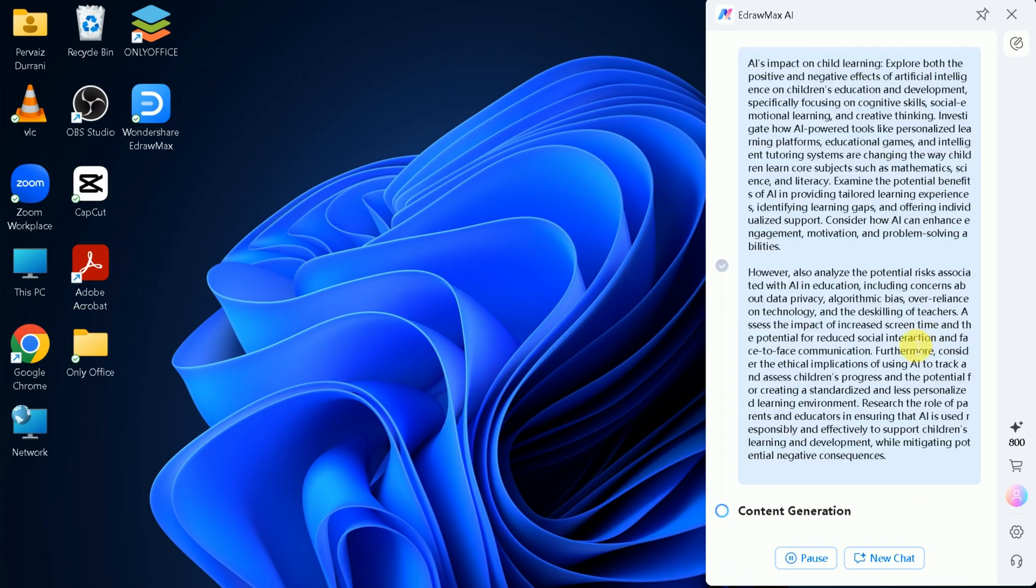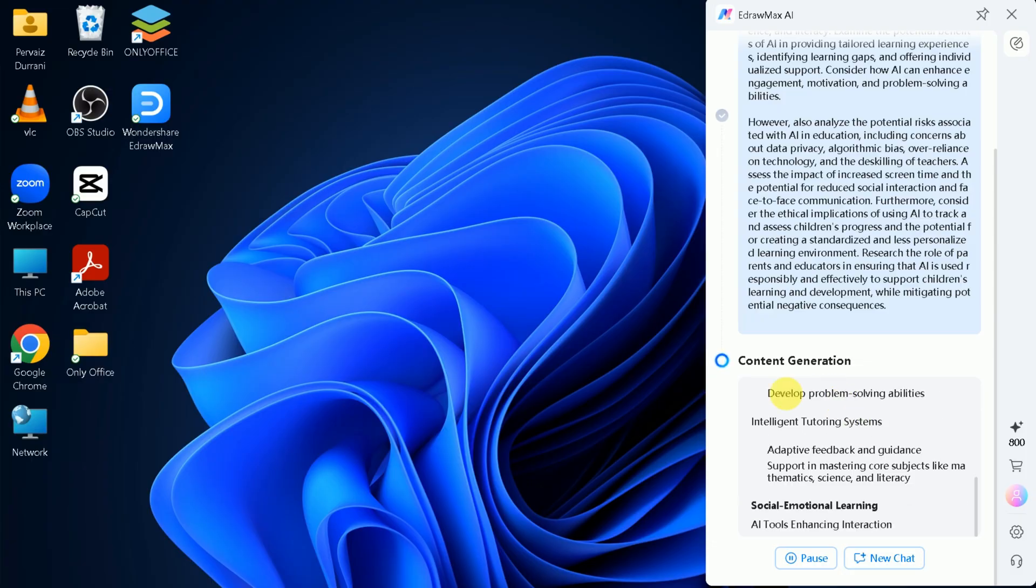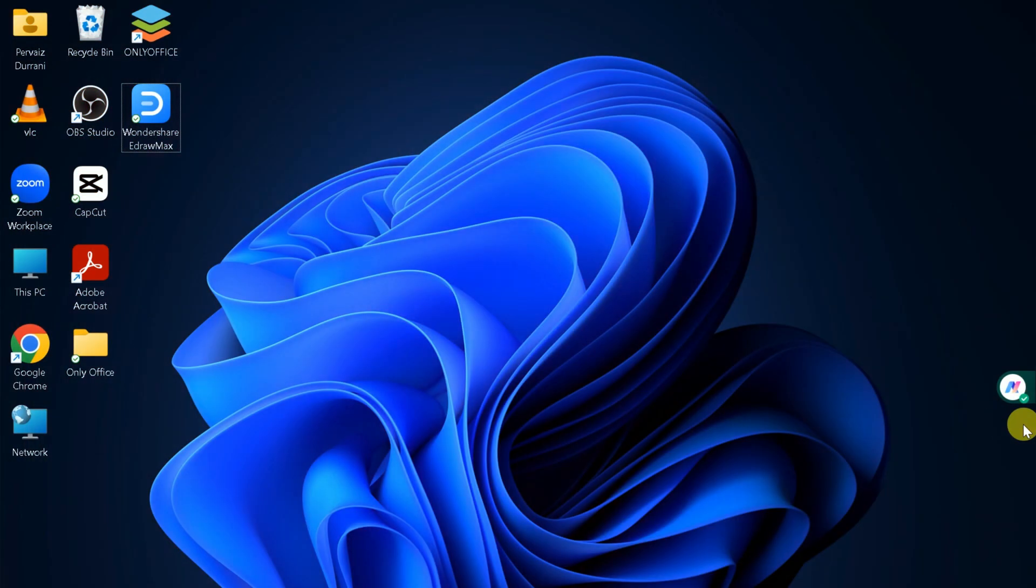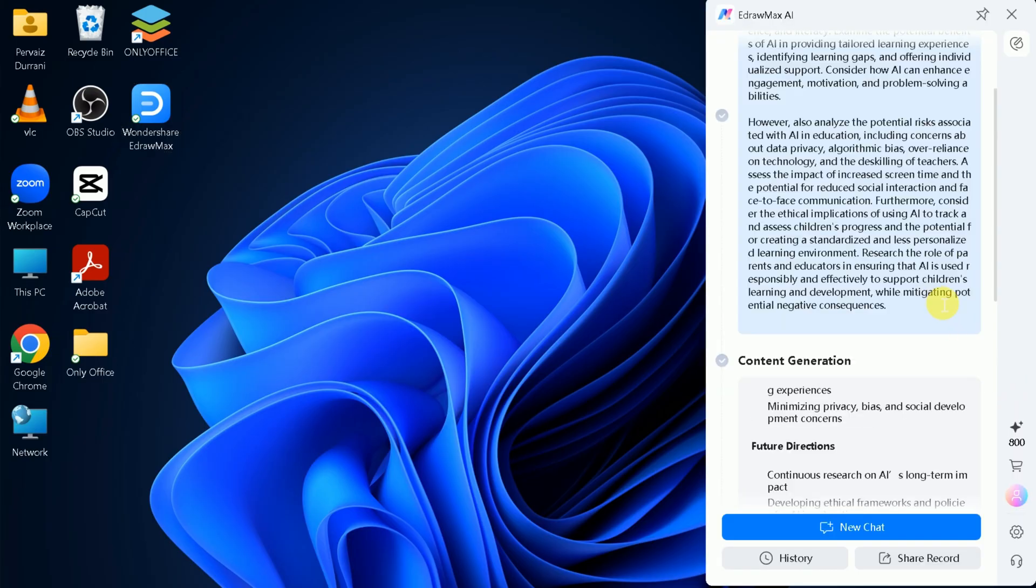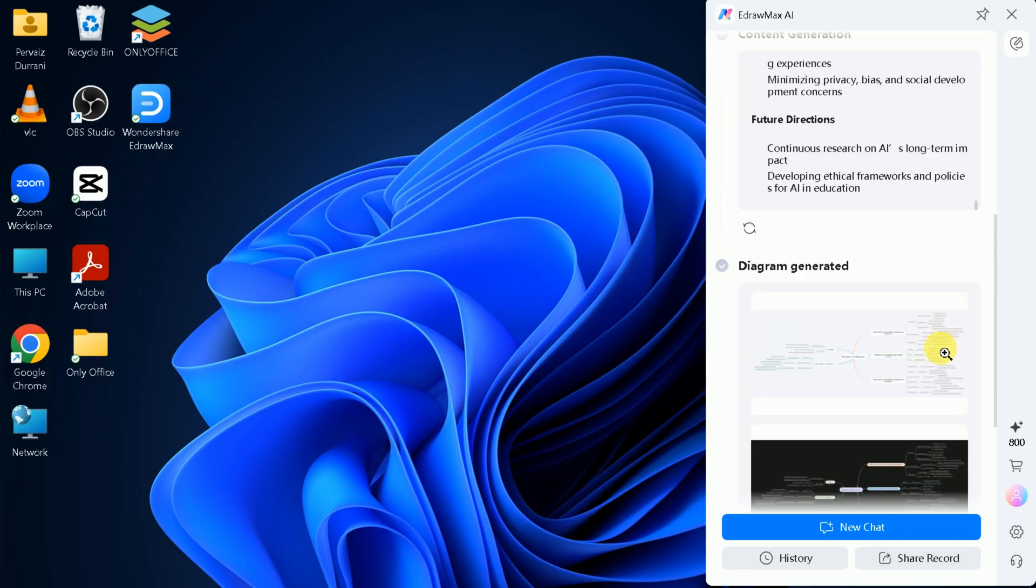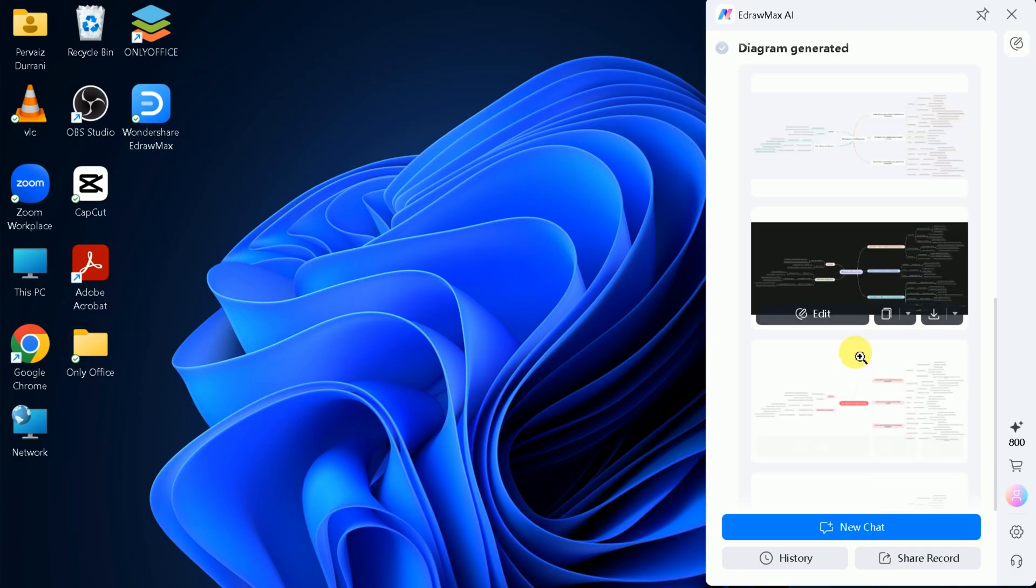While the AI works in the background, you're free to multitask. You'll receive a notification once your diagram is ready. When it's done, you'll see several diagram options to choose from. You can open any of them, zoom in or out, and select the style that best fits your needs.